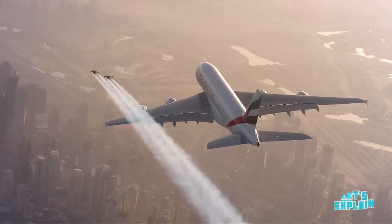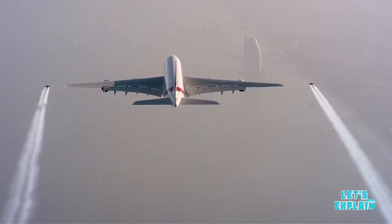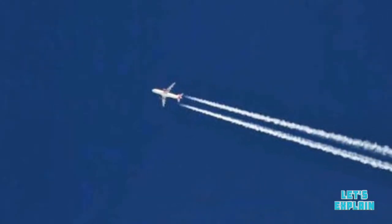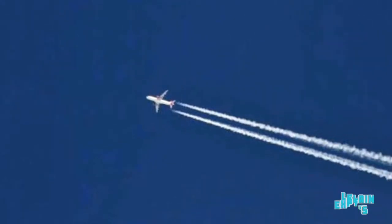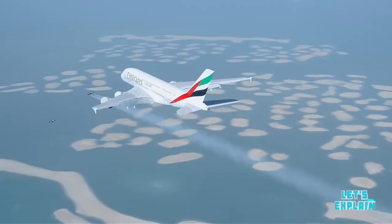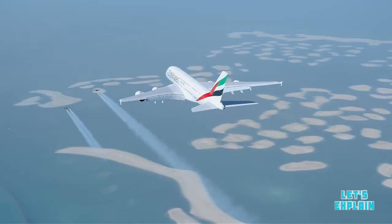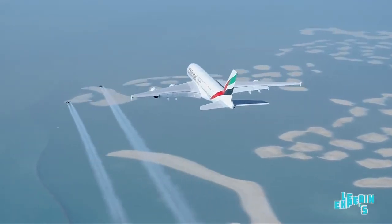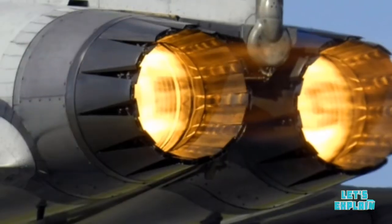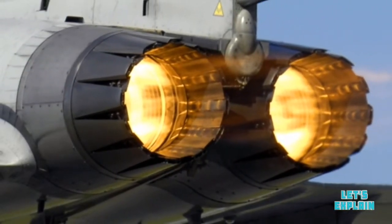Most often we see airplanes leaving behind a white trail in the sky. The question is: what are these trails? First of all, the white trails are not smoke from the engine. These trails are actually called contrails, short for condensation trails.